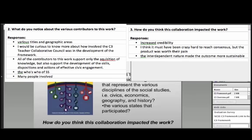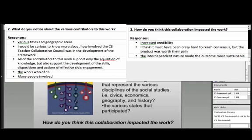A couple of questions: what do you notice about the various contributors to this work, and how do you think this collaboration impacted it? Take a look at those lists of folks and share your thoughts with us. It's the who's who of social studies — I don't know if there's a social studies teacher anywhere who wouldn't recognize some of those people and groups.